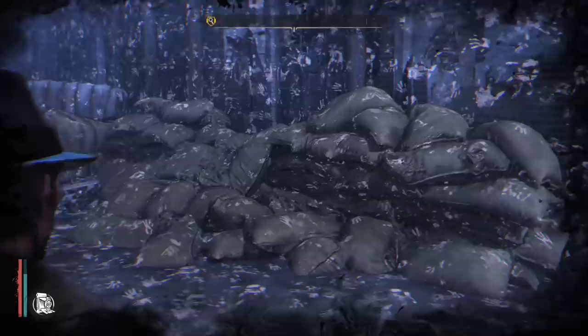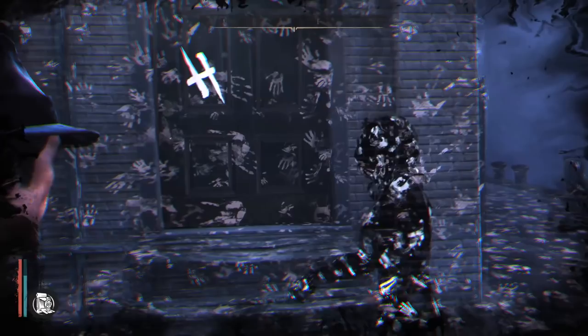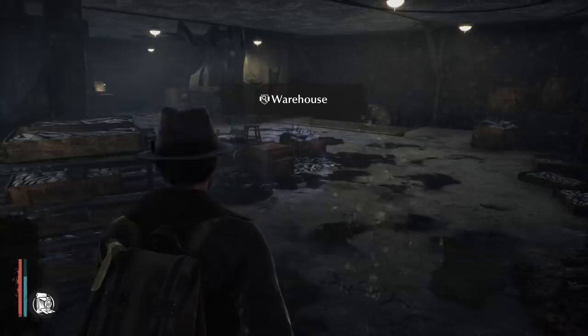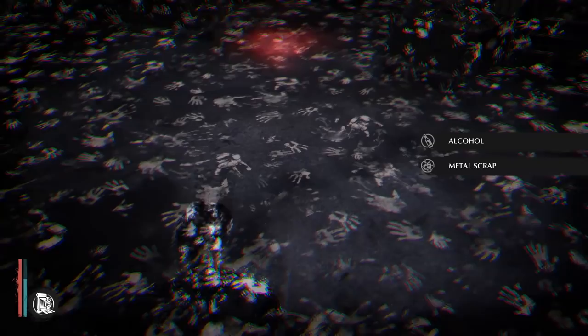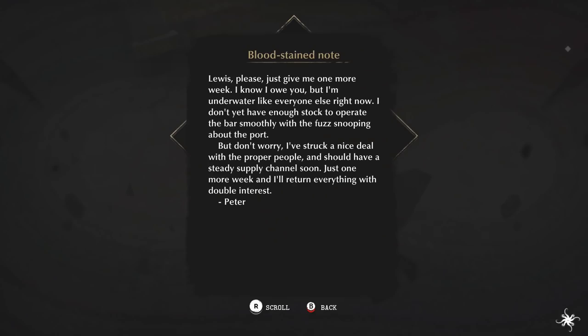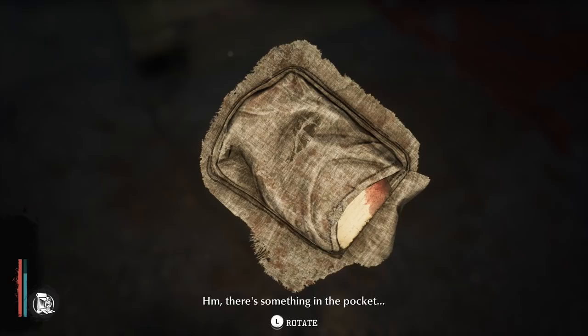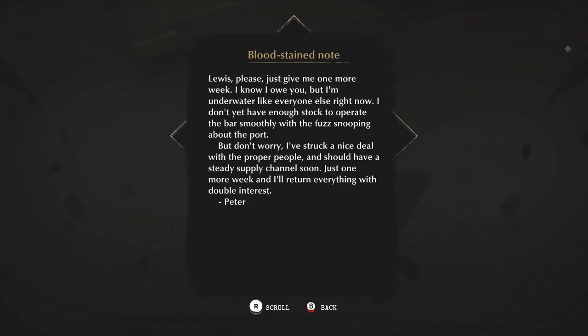He's pointing towards the warehouse. There's something in the pocket. 'Lewis, please, just give me one more week. I know I owe you, but I'm underwater like everyone else right now. I don't have enough stock to operate the bar smoothly with the fuzz snooping around the port, but I've struck a nice deal and should have a steady supply channel soon. Just one more week and I'll return everything with double interest.' So someone owed money to Lewis.